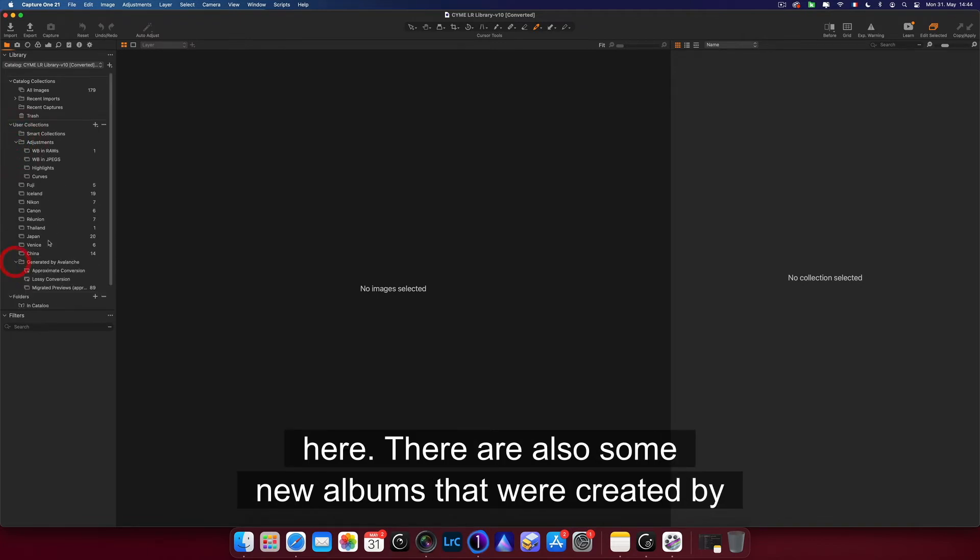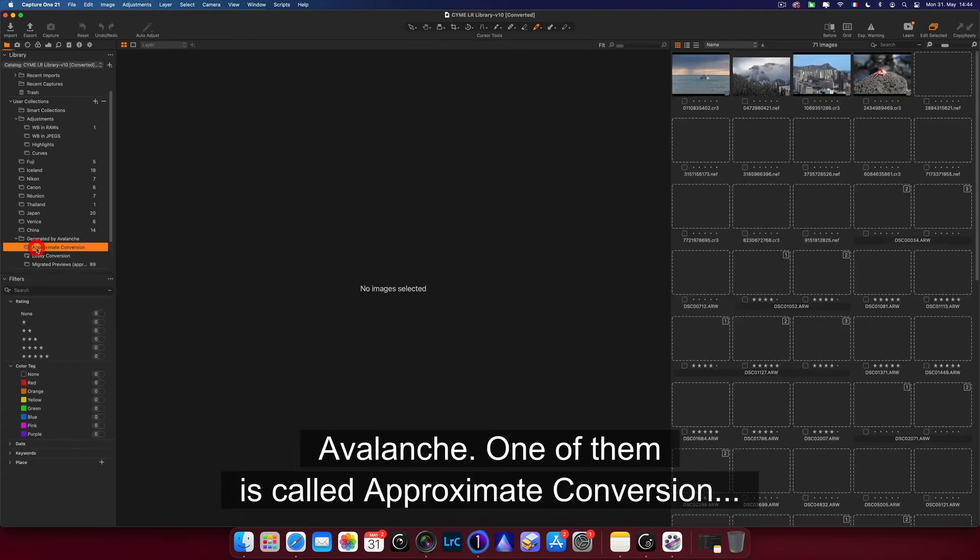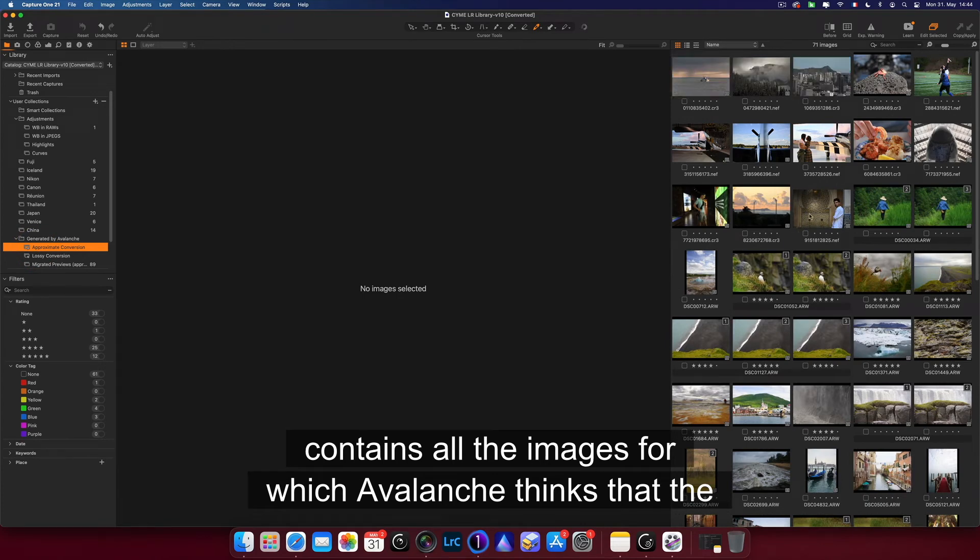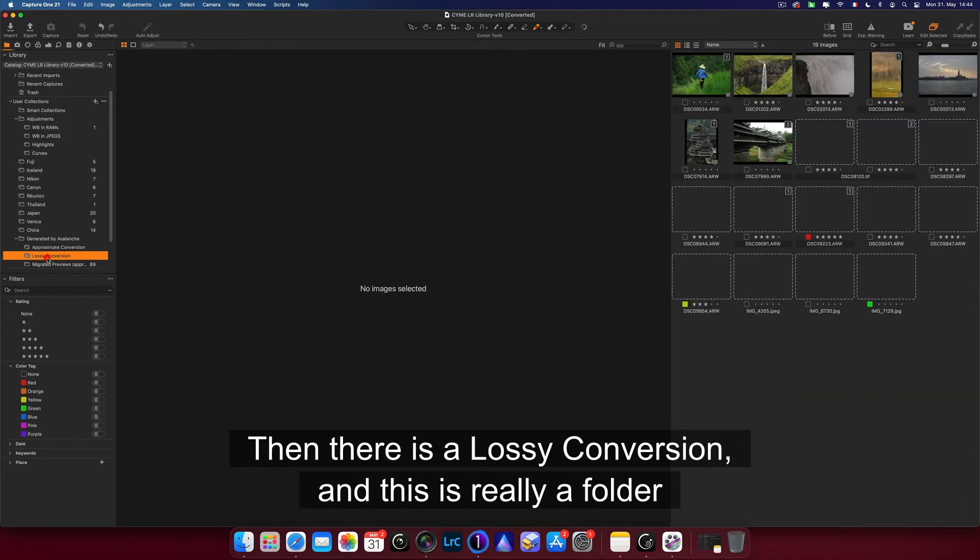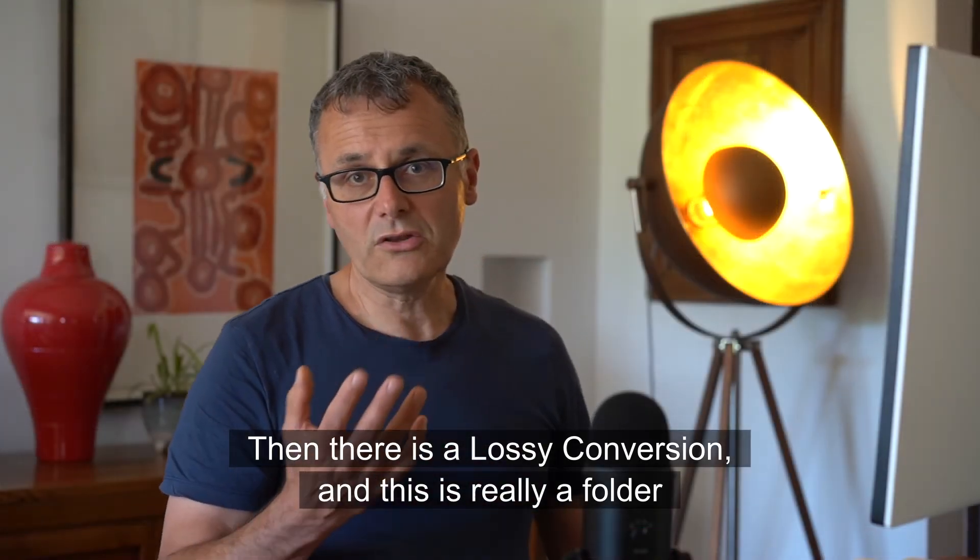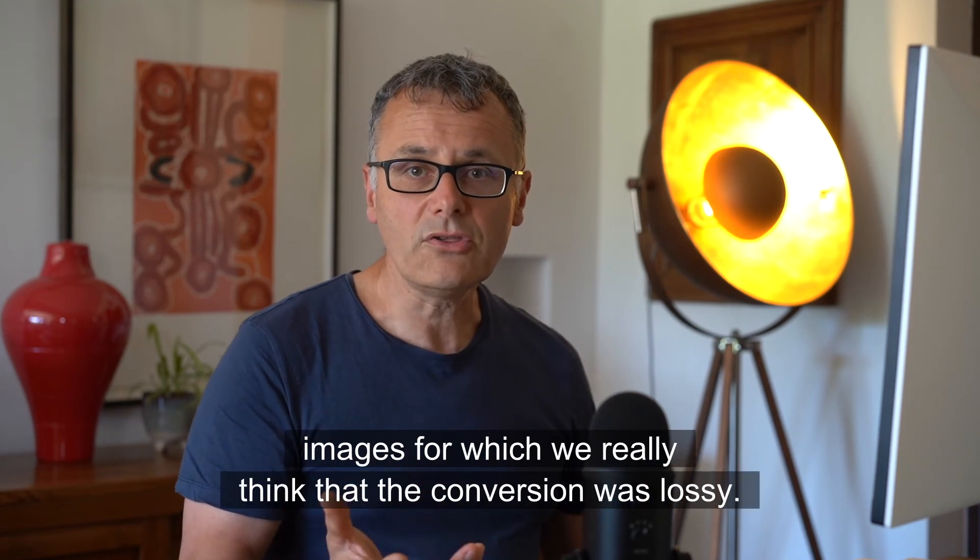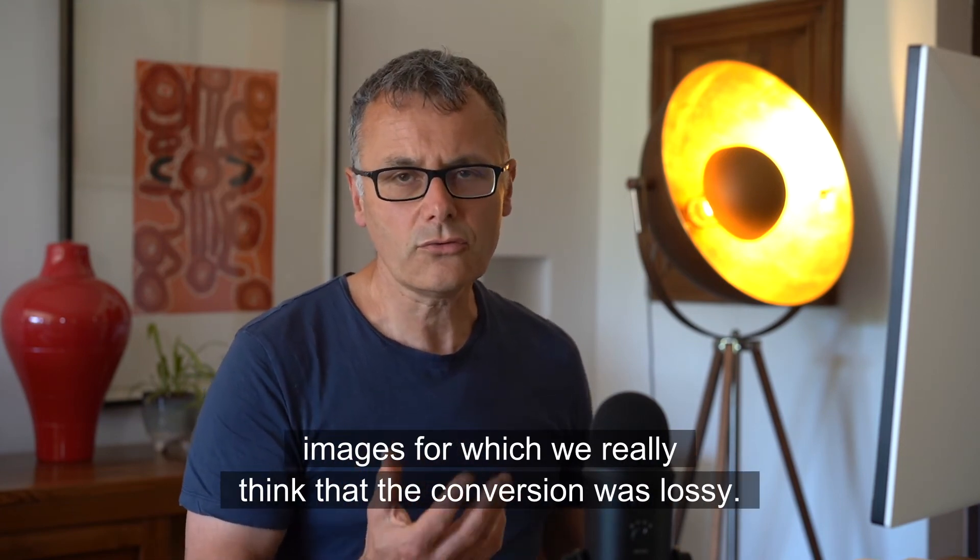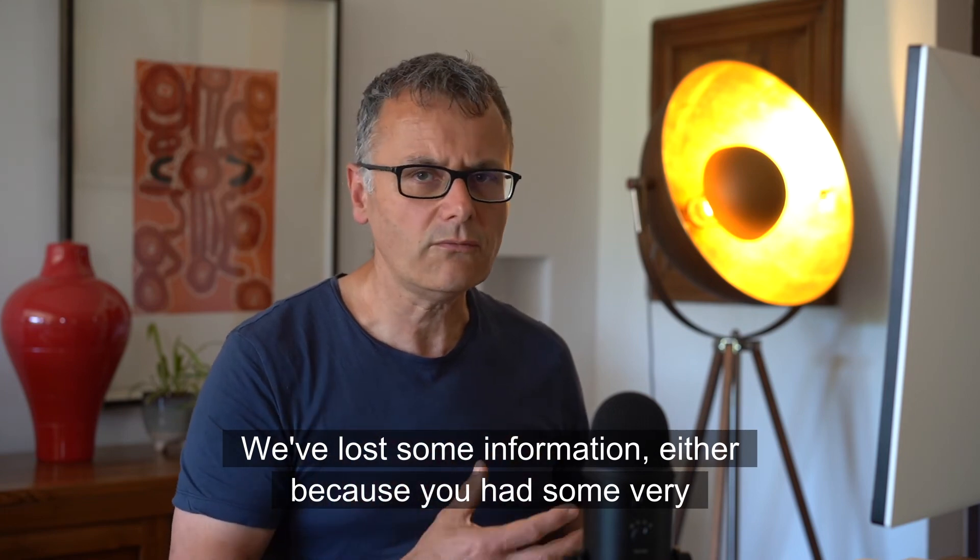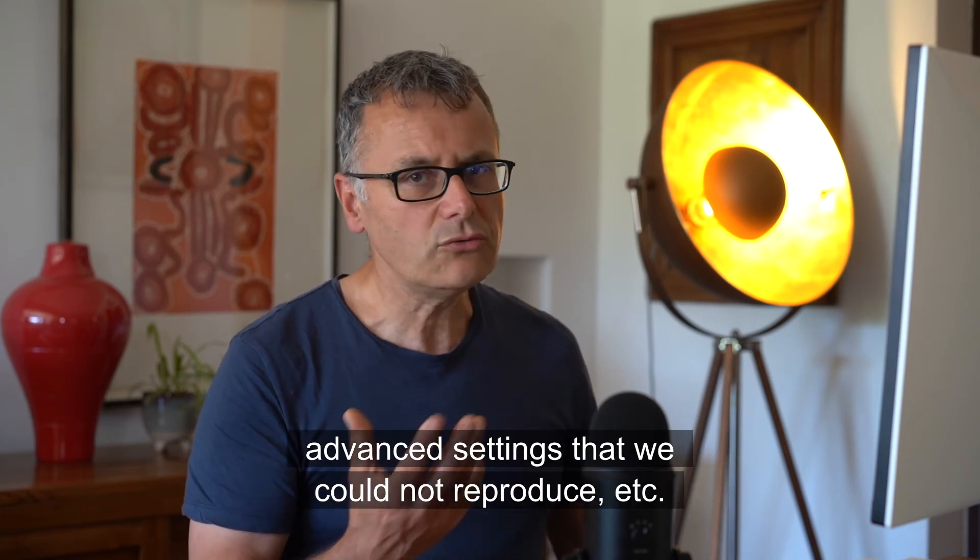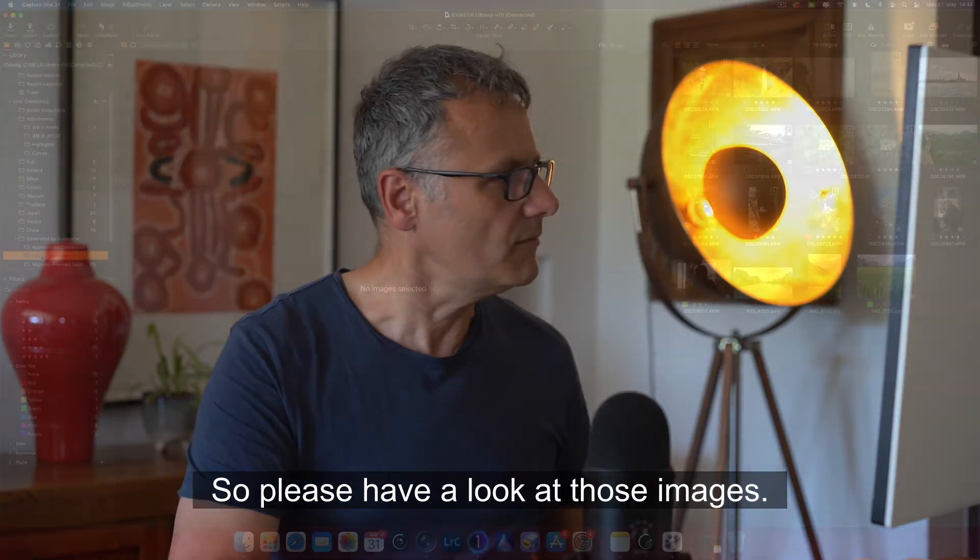There are also some new albums that were created by Avalanche. One of them is called Approximate Conversion, which contains all the images for which Avalanche thinks that the conversion was not that great, was approximate. Then there is a Lossy Conversion, and this is really a folder that you should have a look at, because it contains all the images for which we really think that the conversion was lossy. We've lost some information, either because you had some very advanced settings that we could not reproduce. So please have a look at those images.